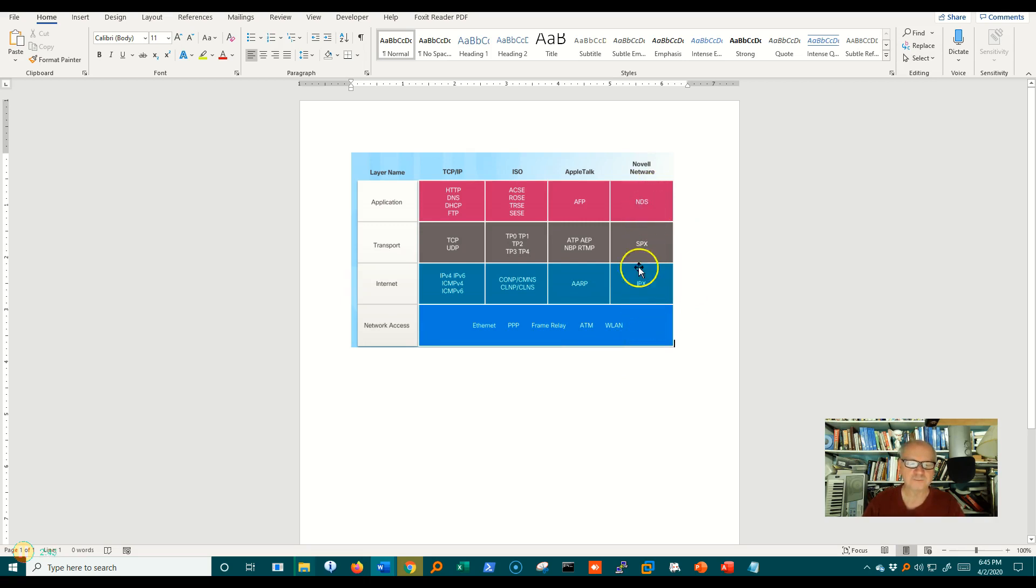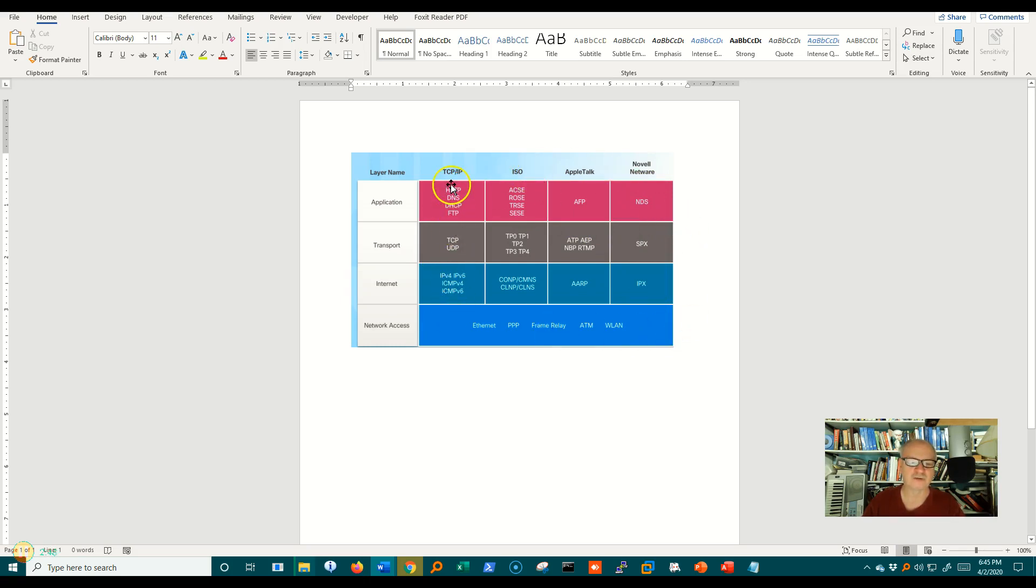And so each of these sets of protocols are designed to work with each other, and you can't really intermix the protocols from one to another.